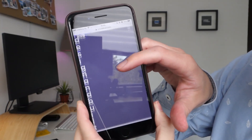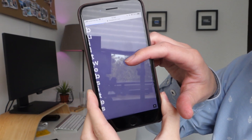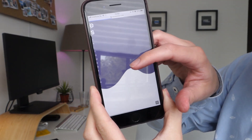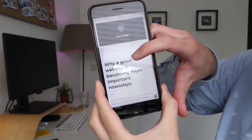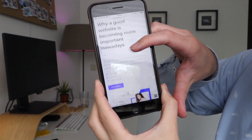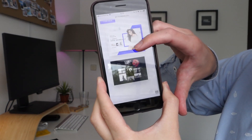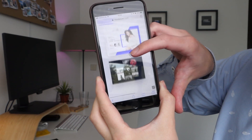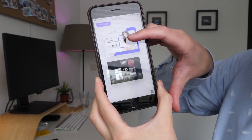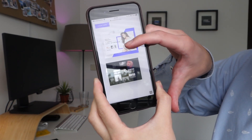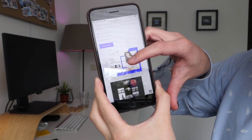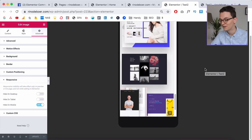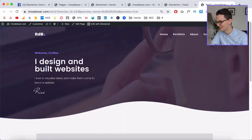On the phone, scrolling down to this section, you can see the images animate in, there are only two images, they're centered in the middle, and the other two are not showing. It turned out pretty well.